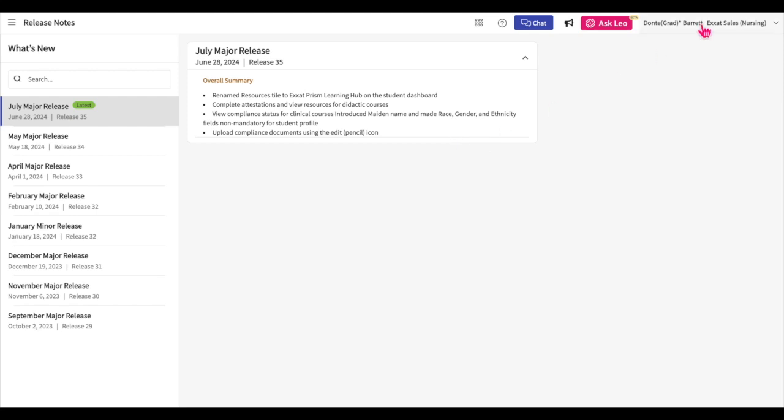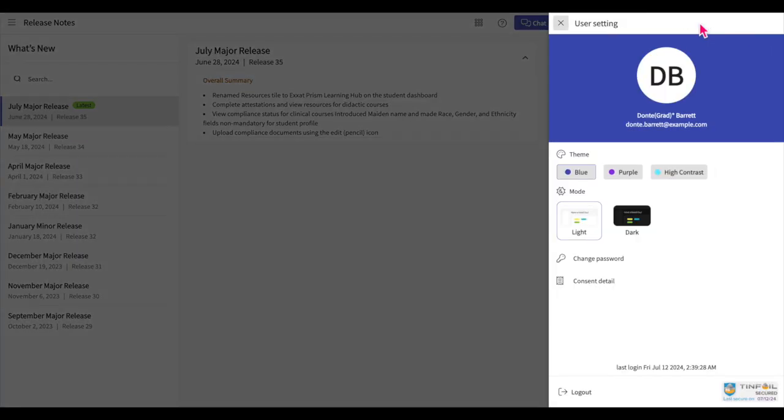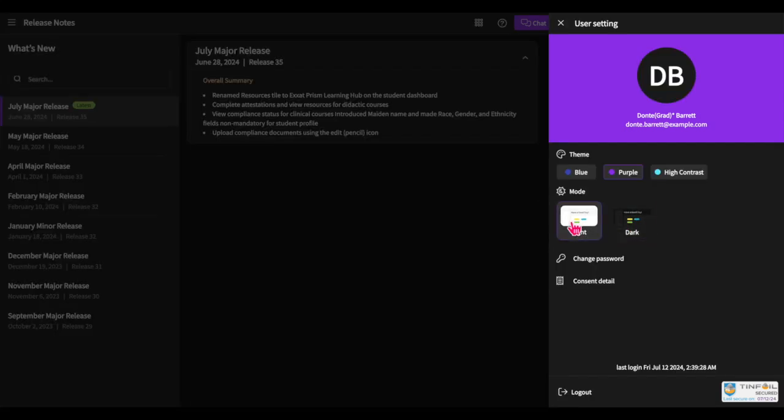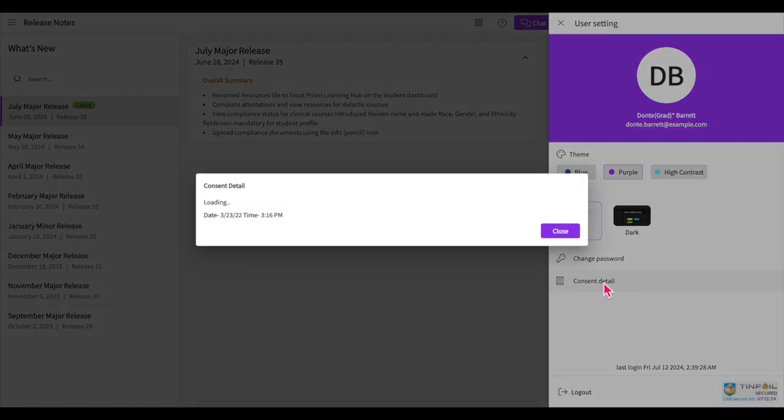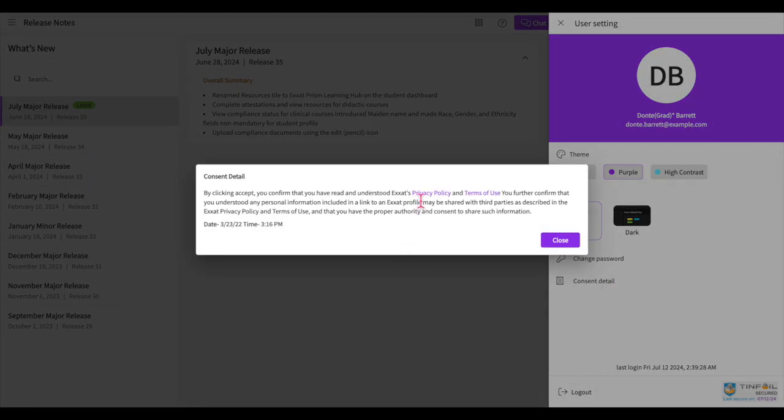Personalize your experience with ExSat Prism by clicking on the drop-down menu next to your name. You can change the color theme to suit your preference and switch between light and dark modes. Additionally, you can manage your password and review the privacy policy and the terms of use.